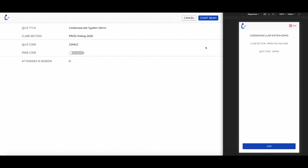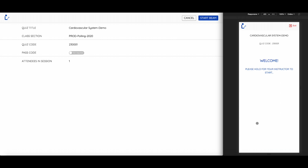To start your live polling or slide session, you can click on the Start Beam button on the top right corner. Here, I will show you both the student's view on the right side and the instructor's view on the left. All the student has to do is click on Join and then wait for the instructor to start the beaming session. Let's start beaming.